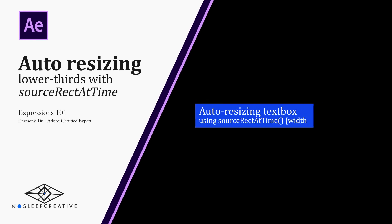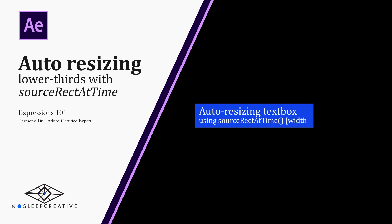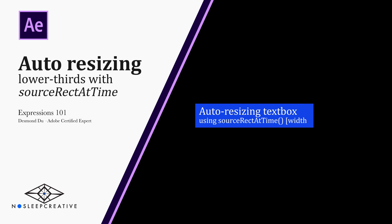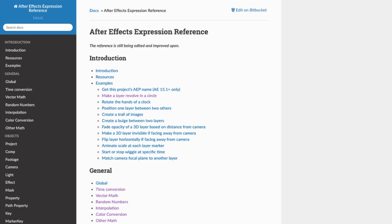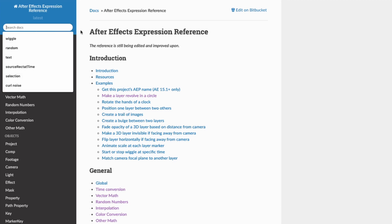Hey, that's been Du here. Today we're going to learn how to create an auto-resizing lower third with the expression sourceRectAtTime. Before we start creating a lower third, let's learn more about this expression. We can do so by going to expression.ahensu.com. Over here is an expression library — a reference library that you can always read up on in case you're unsure of what exactly an expression does.